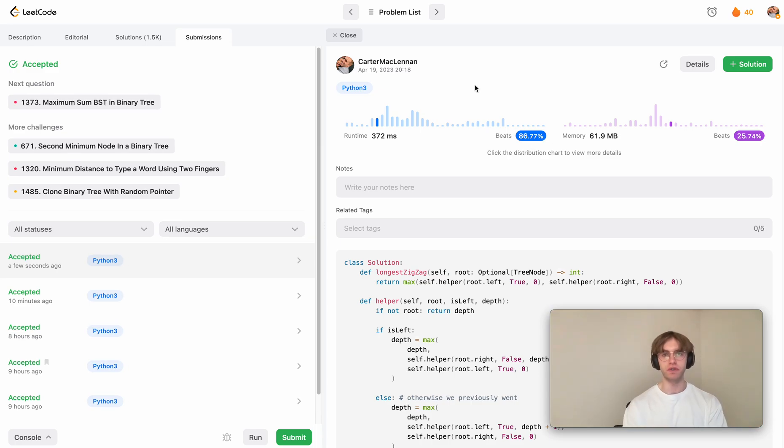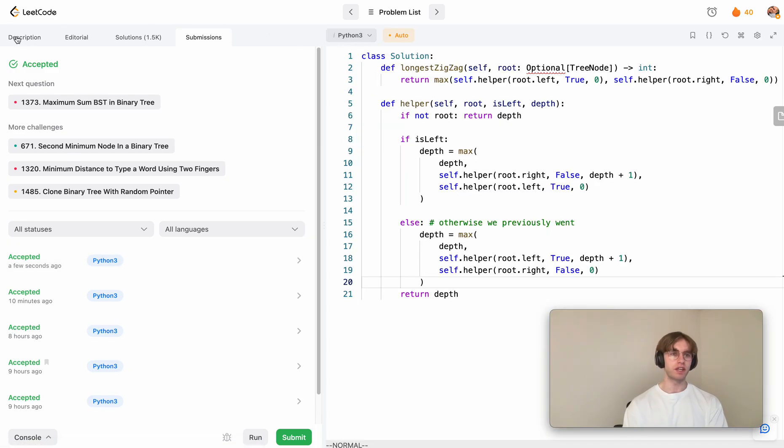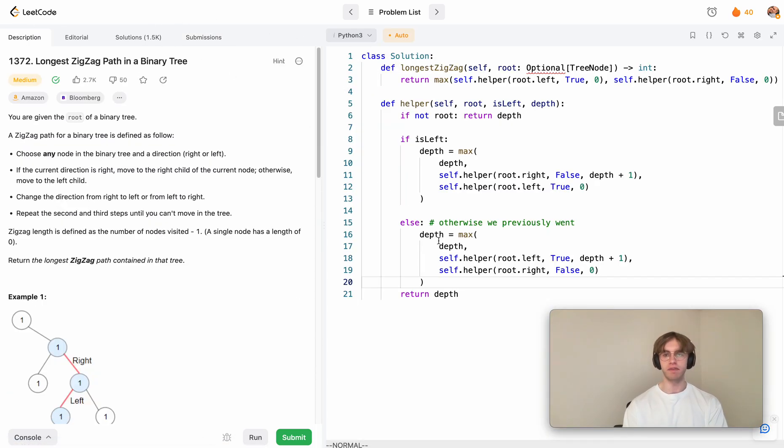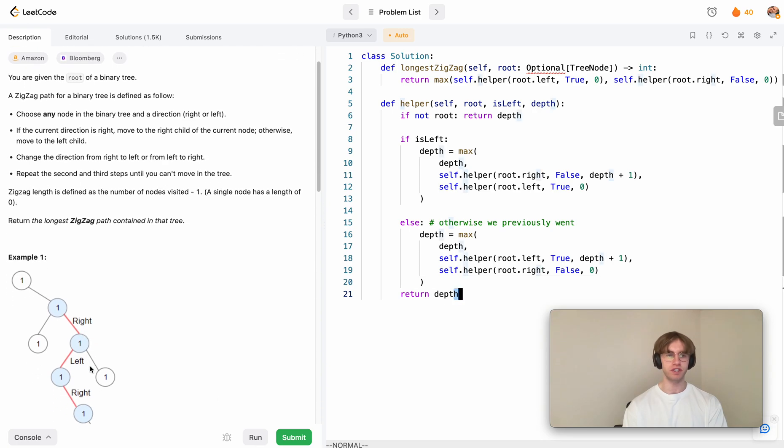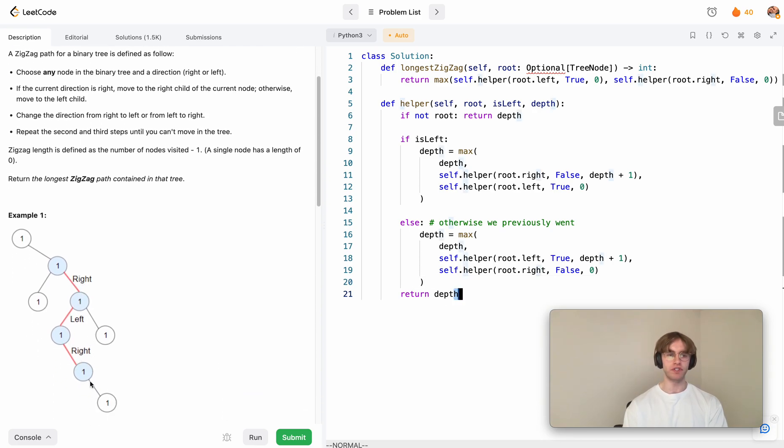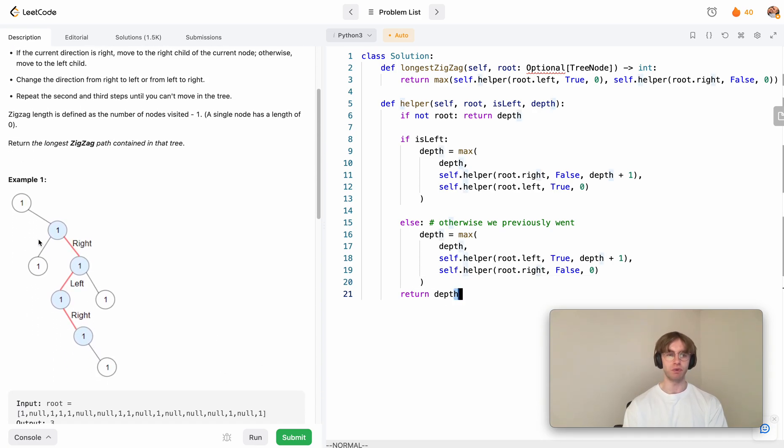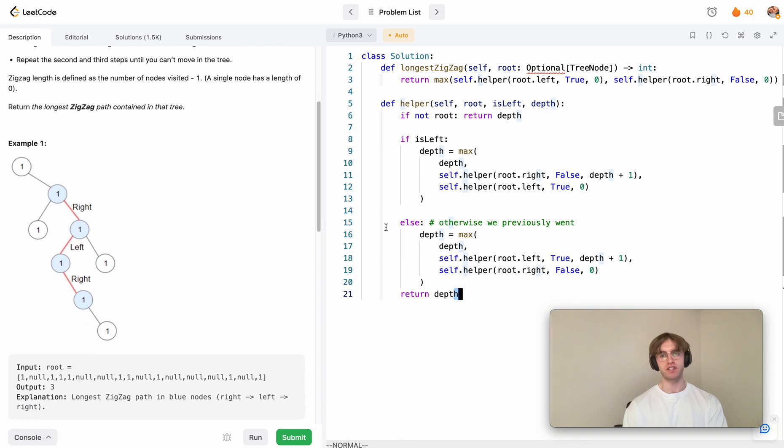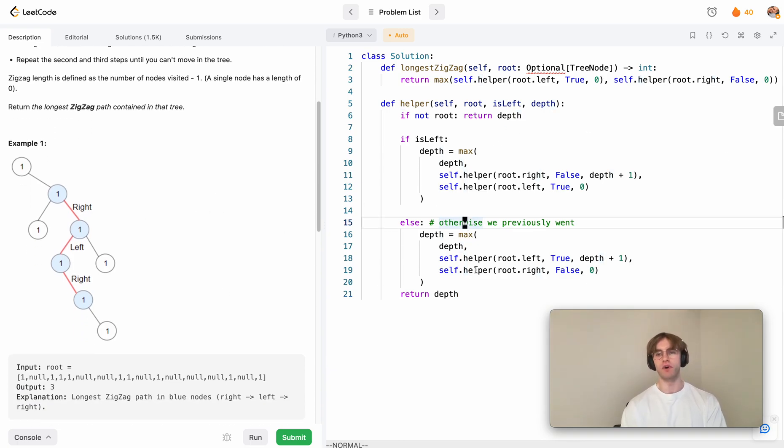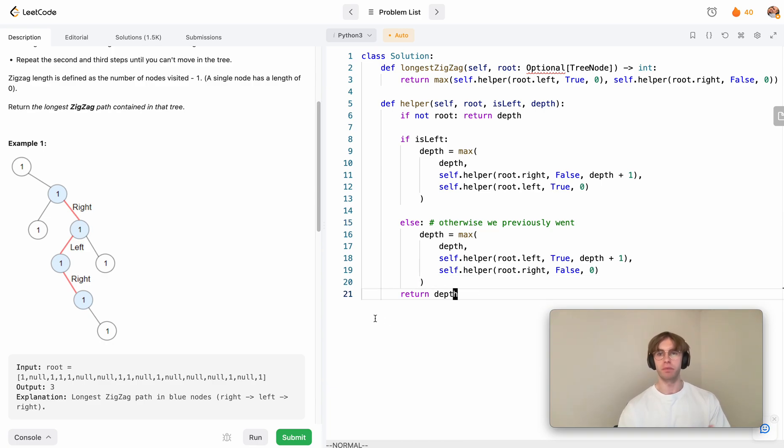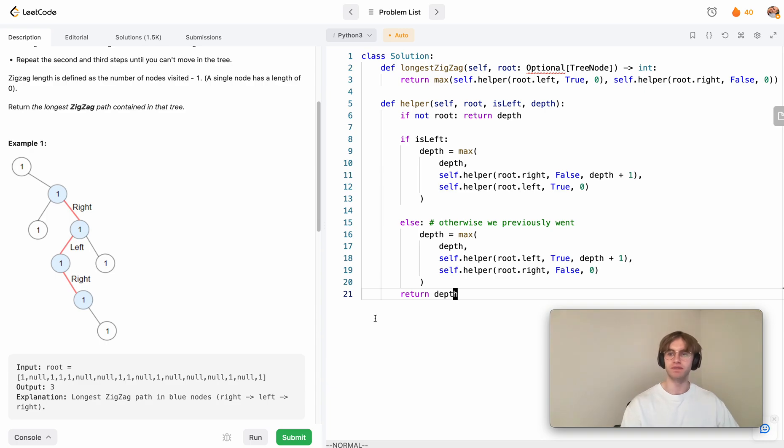It's a recursive solution with, once again, O of N time and space complexity because you're going to go through every single node at most once. At the worst case, the application stack will have N nodes on it. I hope that helped a little bit and good luck with the rest of your algorithms. Thanks for watching.